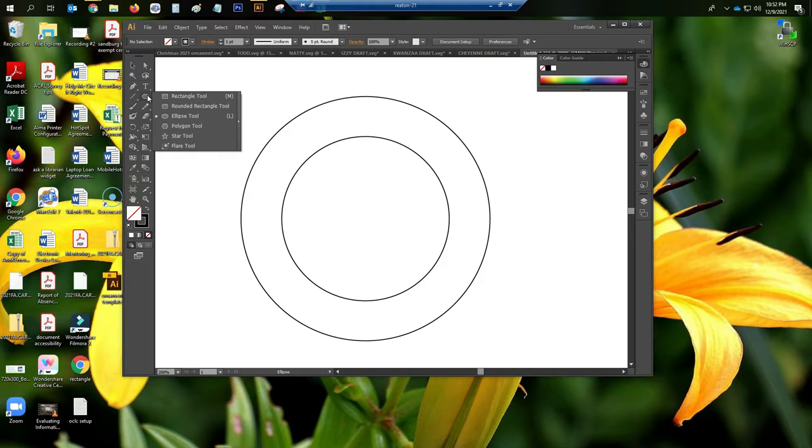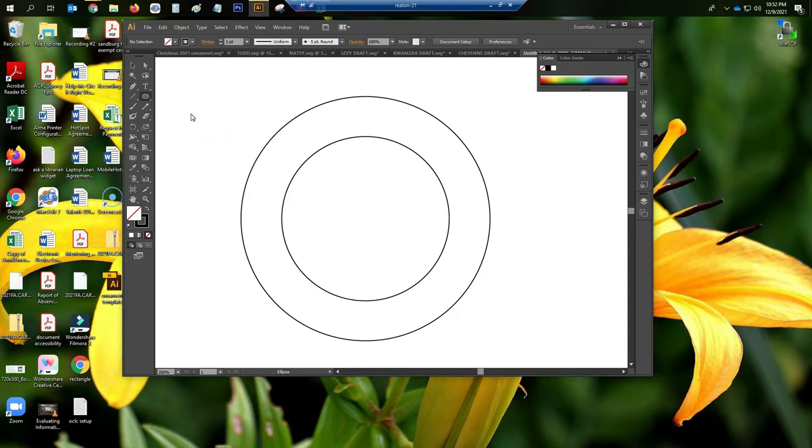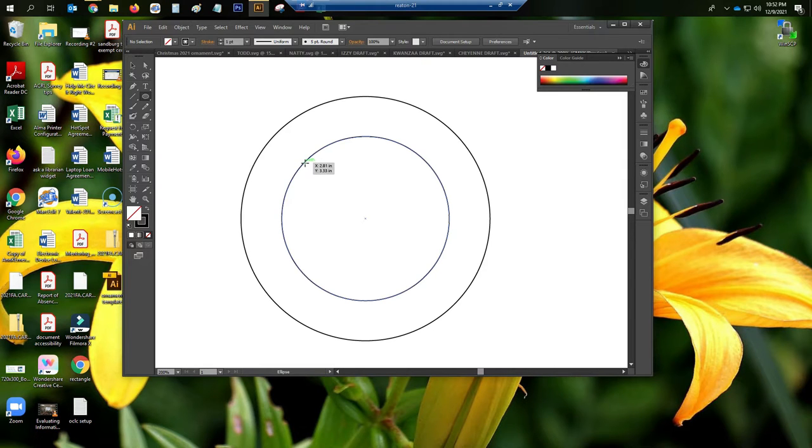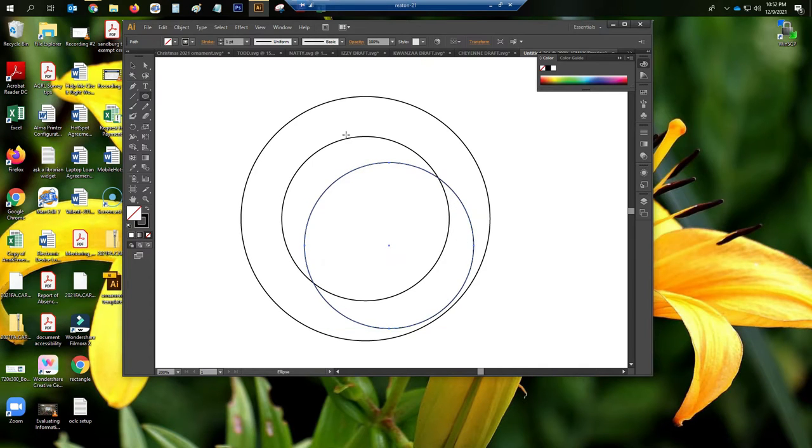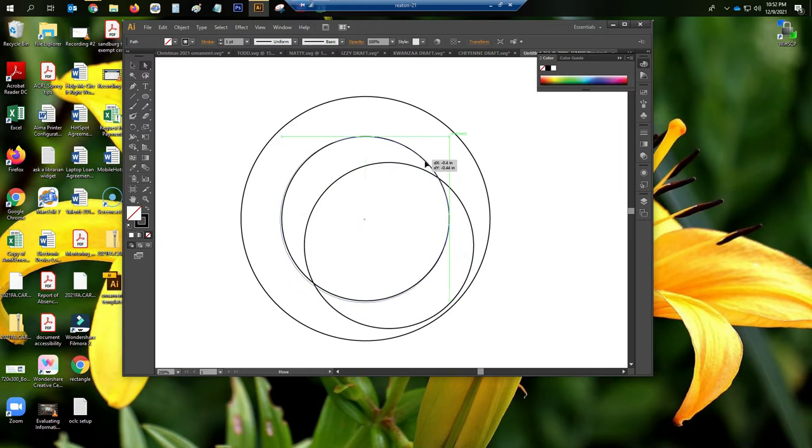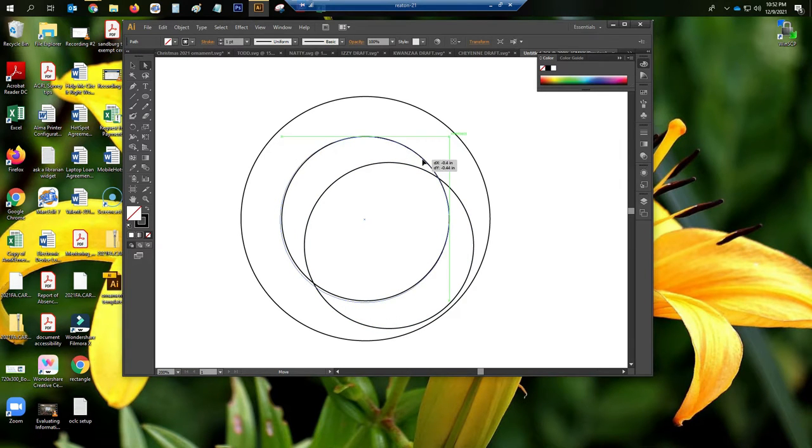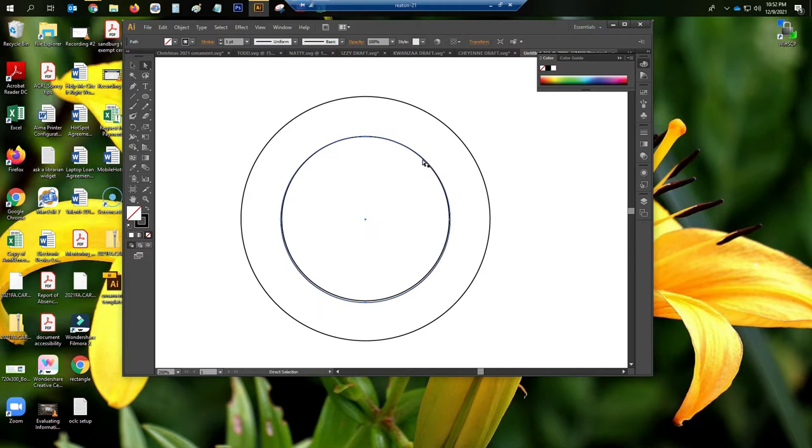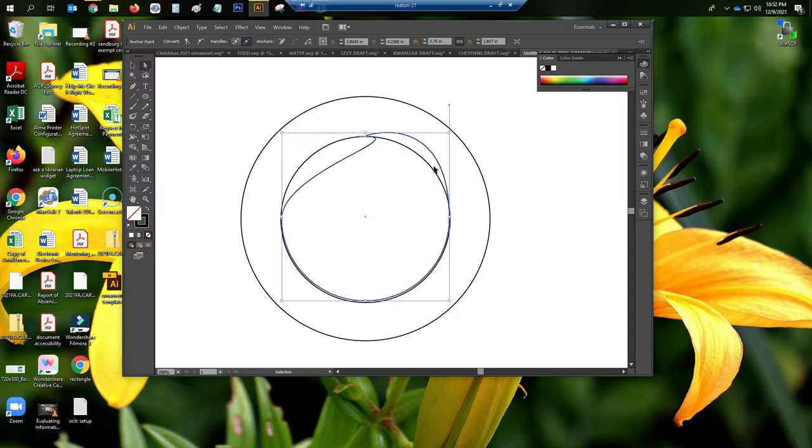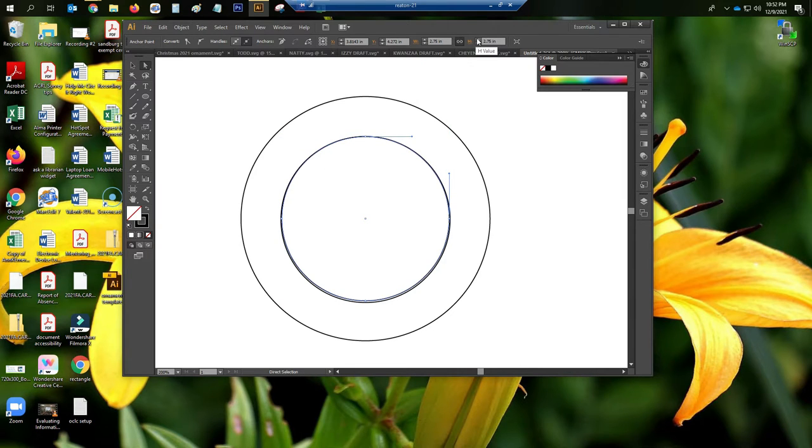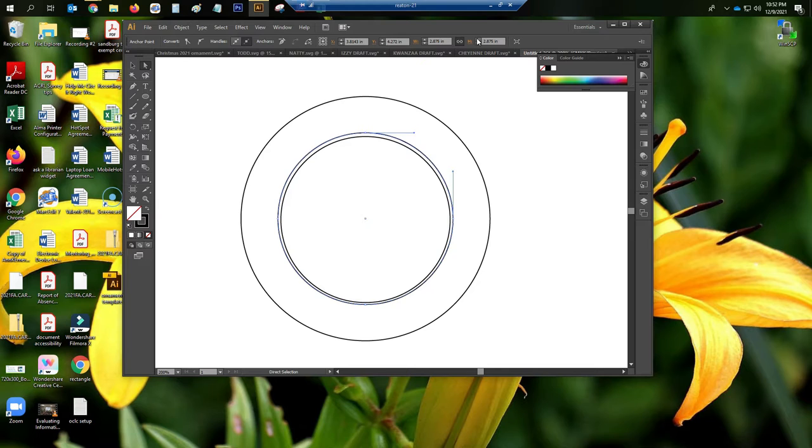Next, we want to create a path for the text. So we're going to go ahead and create another circle. It can be about the same size as the middle circle, but it doesn't have to be. You can eyeball it. It doesn't really need to be perfect on this part. Again, just eyeball it as best as possible. Watch out for those points. You might have to go up to the top menu and adjust the height and width from there.